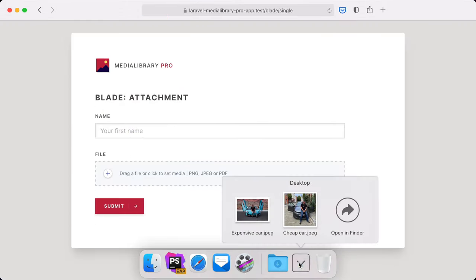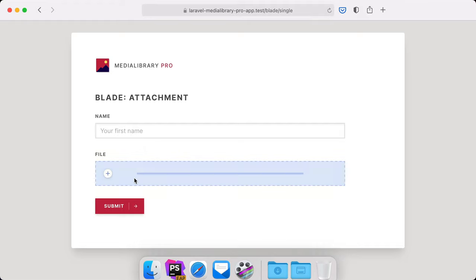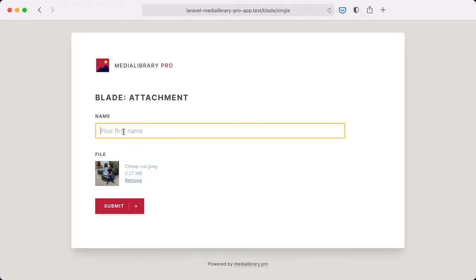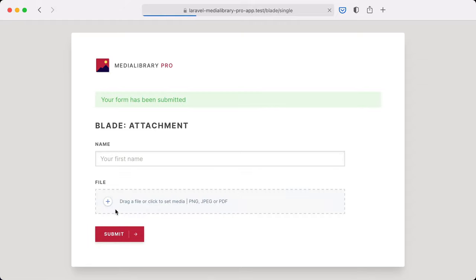Let's see it one more time. Let's do the cheap car. And the file is submitted. Of course how this component looks can also be customized. We'll cover that in a later video.